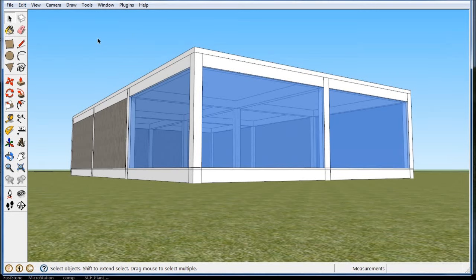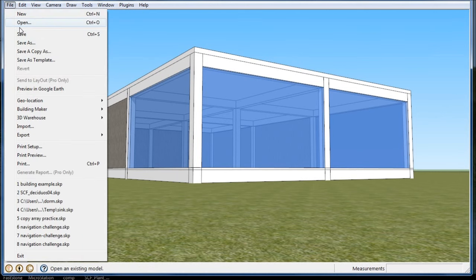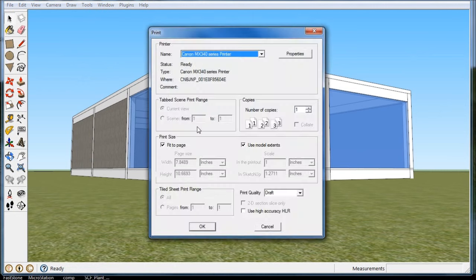So once you get your model down, you probably want to print it or export it. Printing is fairly easy, it's just like any piece of software. Just go to print, pick one printer you want to use.